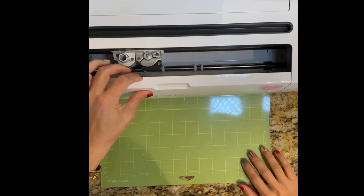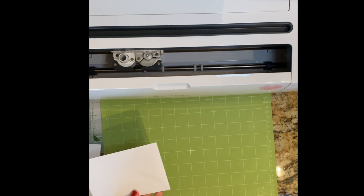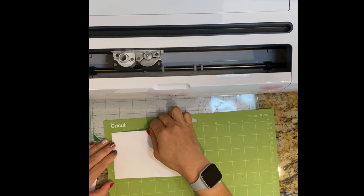I turn my Cricut Maker on and I'm gonna grab my standard grip mat and my two envelopes. I'm just gonna remeasure just to make sure and also double-check that the right side is up.